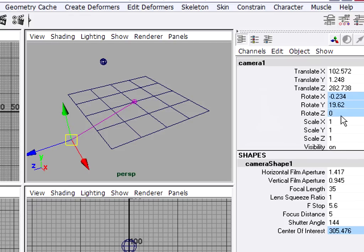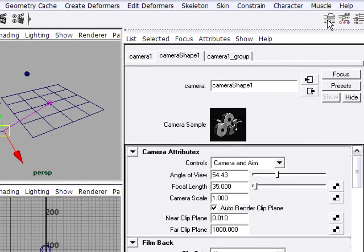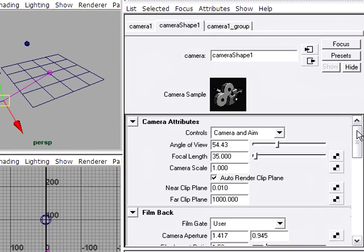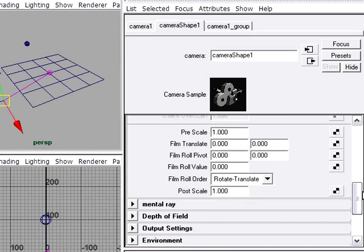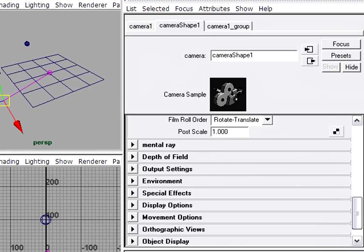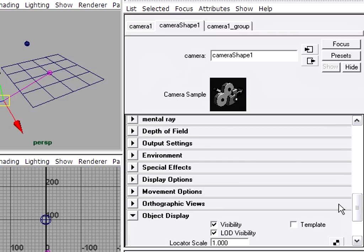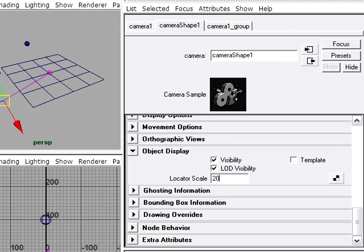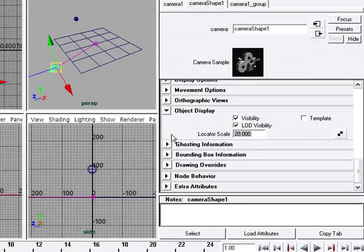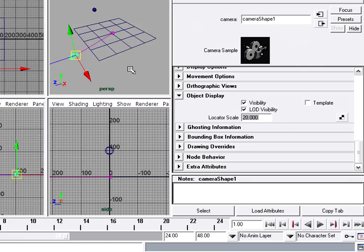Instead I'm going to go to the attributes of the camera shape node. Up here I've got my attribute editor. And I'm going to just go way down, skipping past almost everything until I see object display. I'll open that up and I've got an attribute here called locator scale. I'm going to set that to about 20. Now the camera's 20 centimeters in size so it's large enough for me to be able to see.